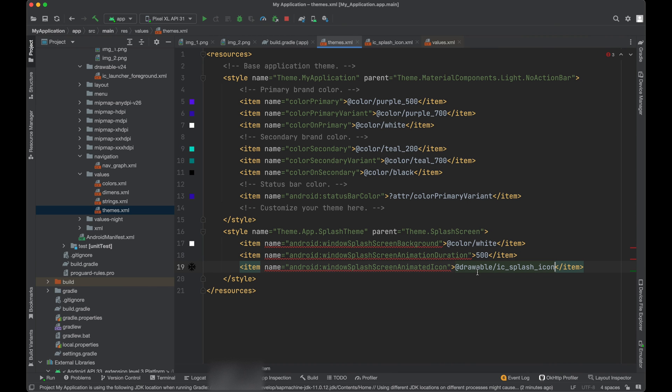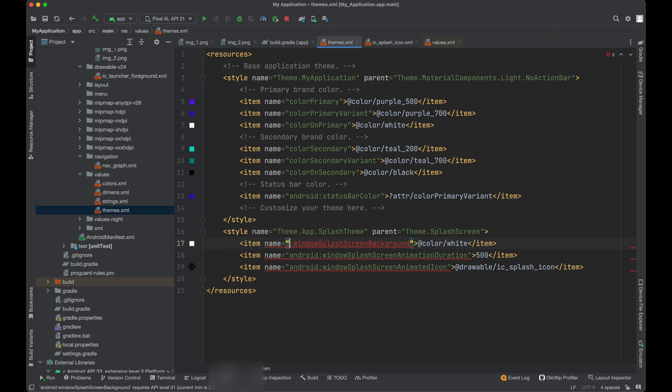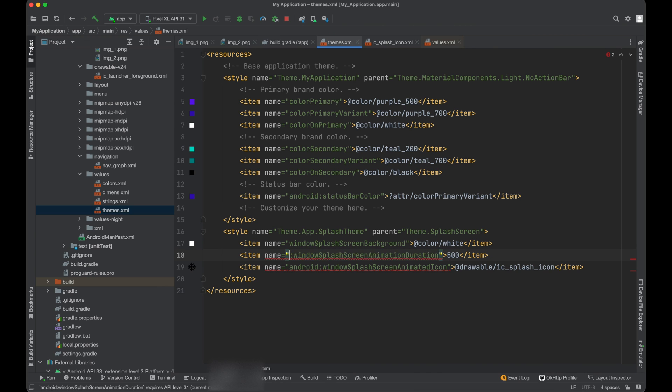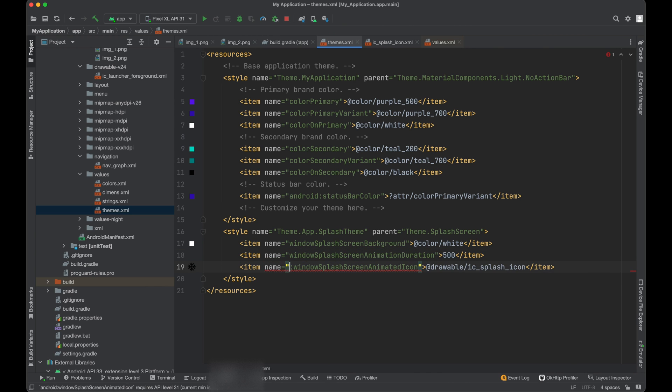So you see there are some errors because whenever we use Android, it means it should be in the correct folder. We need to use app. So app means we are using a support dependency. So we don't need to worry about this part. So we can remove this Android from here.